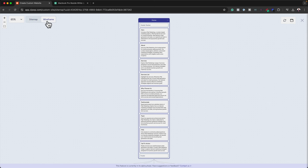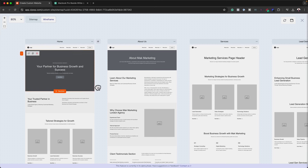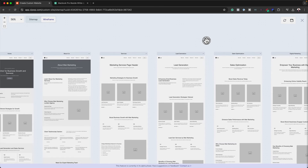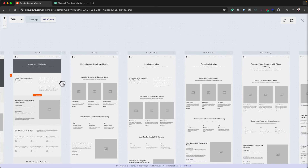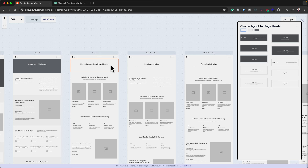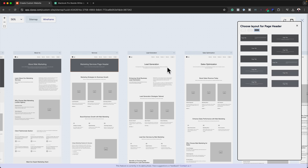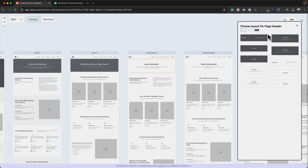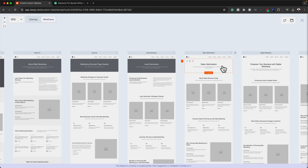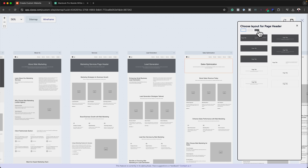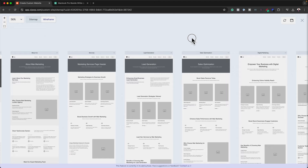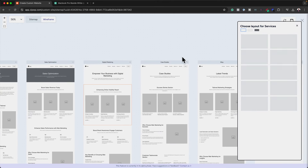Now let's head over to the wireframe. I'm just going to drag around. If there's too much information, you can come over here and reduce everything so you can see all the pages. Here I can see the Sales Marketing page header and Lead Generation. At any point you can go in and change any information. I like all my page title headers to be dark, so I'm going to add the dark color for Lead Generation, Sales Optimization, and so on — this ensures all pages are uniform and consistent.